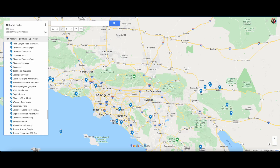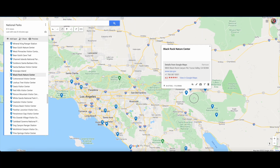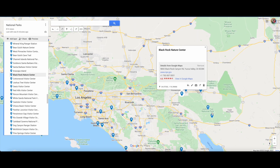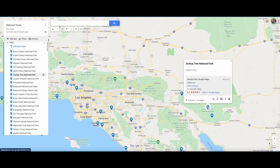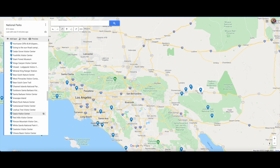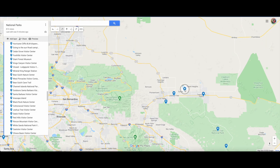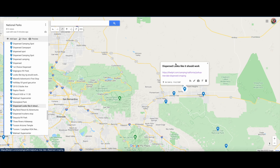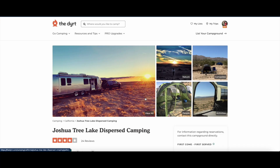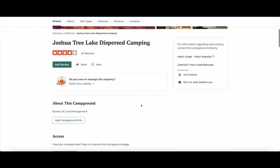Once we find the campground we like, we'll add that into My Maps as well. Like when we went to Joshua Tree, we put in all the visitor centers and then stayed at a pretty awesome dispersed campground. I put in that dispersed campground with a link right to Dirt so I can go right there and see it. This actually turned out to be a great spot, and again, it was free.